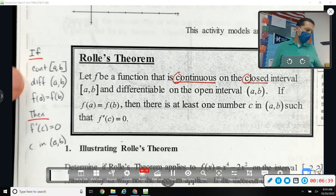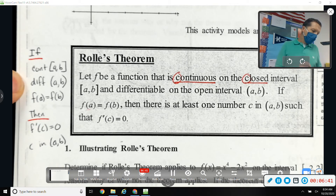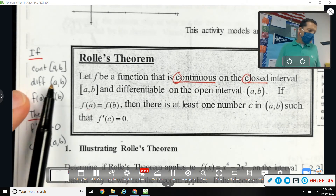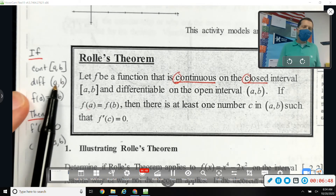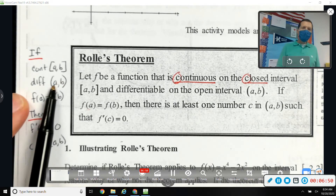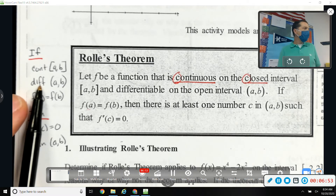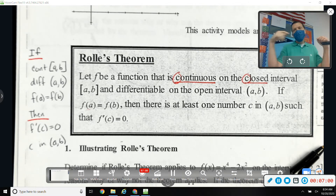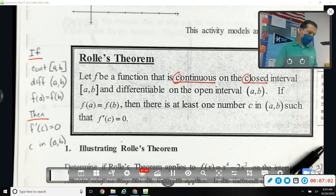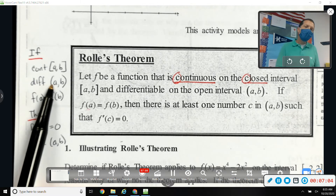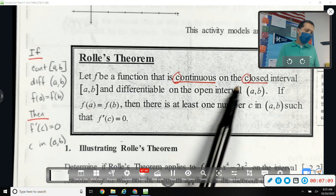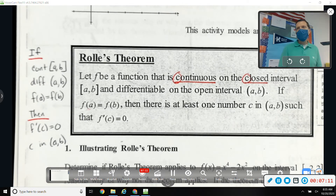One more note about continuous versus differentiable: another way to remember it is that you can't really be differentiable at an endpoint, because if you think about the limit definition of a derivative it has to come from the left and the right. At an endpoint you can't get there from the other side. So you have to have an open interval for the derivative. That's the math explanation; the 'C's go together' explanation works too.